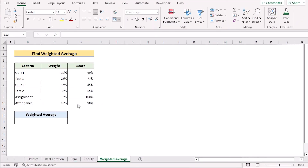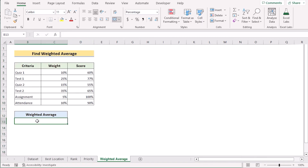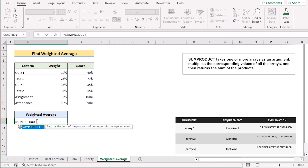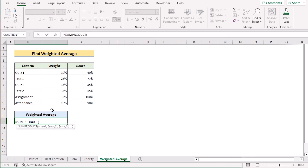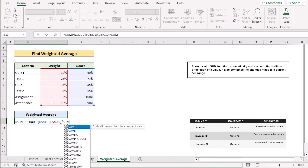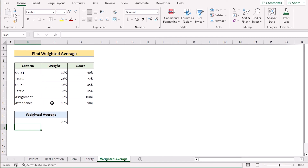Finally, we try to find the weighted average by creating a scoring model in Excel. We have criteria, weight, and scores in columns B, C, and D. Our target is to create a weighted average in cell B13. We go to B13 and insert SUMPRODUCT, selecting first array D5 to D10 and second array C5 to C10, then divide by the SUM function for C5 to C10. Clicking Enter gives us the perfect weighted average.